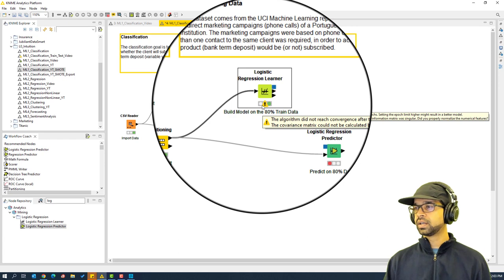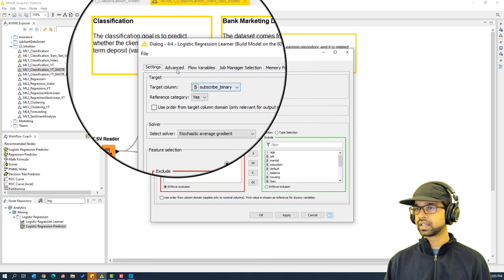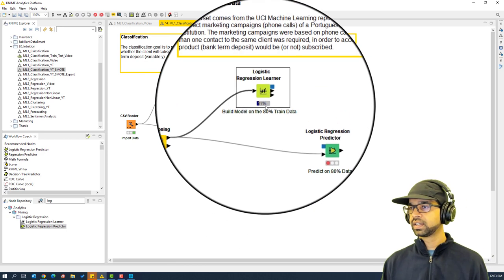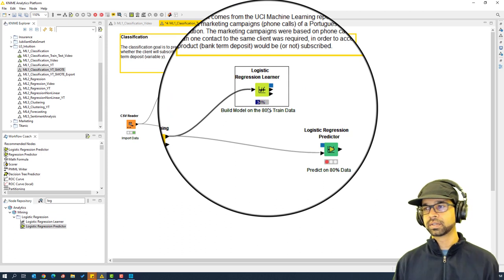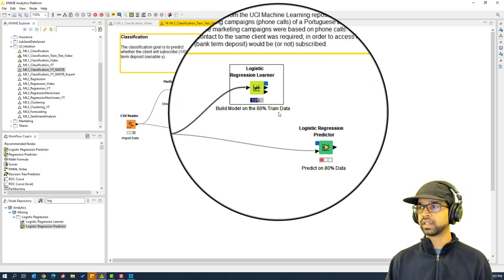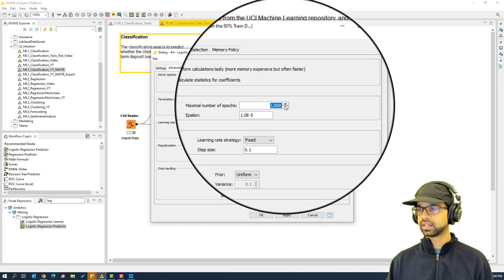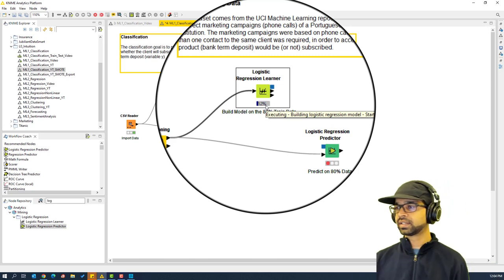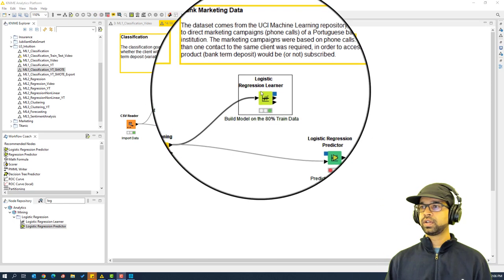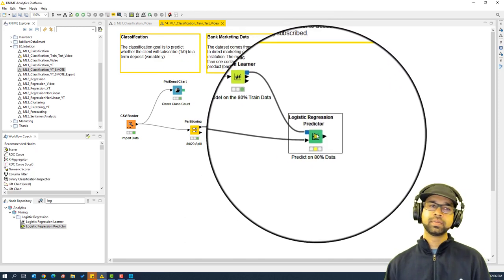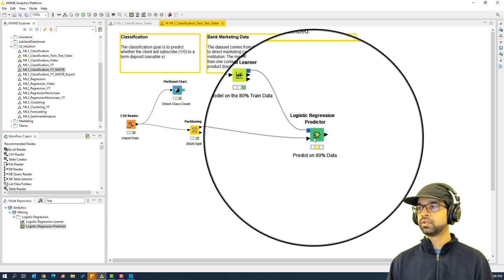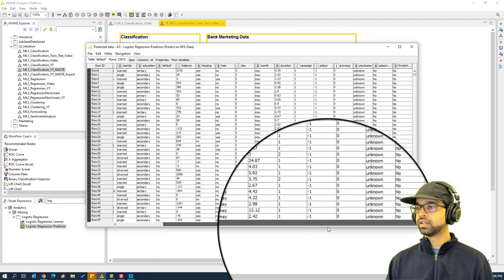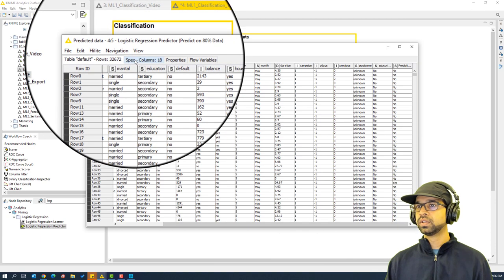It has executed but has not converged. I'm going to configure it again and change the maximum iterations to 1,000. It's still throwing a warning — it will execute but may not be the best model. So I'll increase the iterations to 5,000 and execute again. It now shows the iterations completing, and we have the trained model. We can take this model and feed it to the predictor to make predictions on the 32,672-row training data.